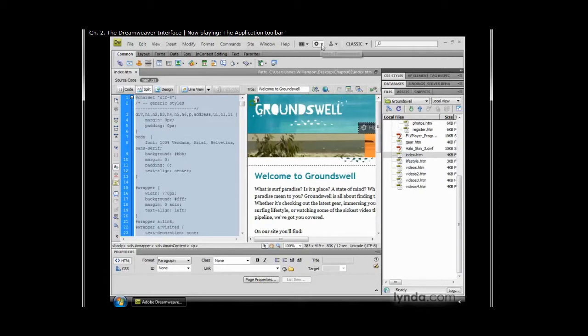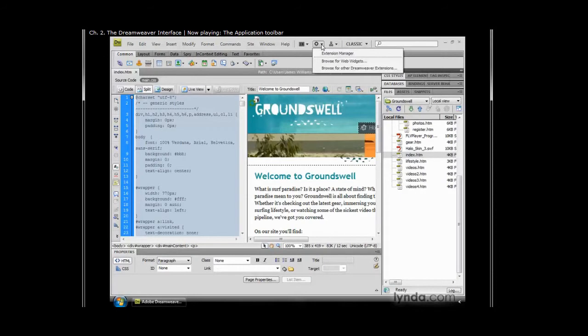We also have the ability to extend Dreamweaver. And if we click on this icon, it allows us to go out and browse Adobe's website for the Dreamweaver exchange. And you can download extensions which will further Dreamweaver's functionality.